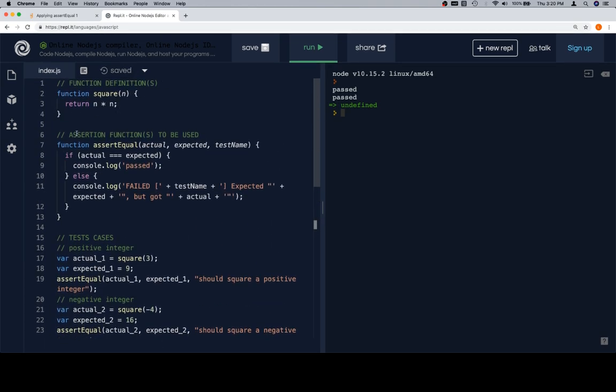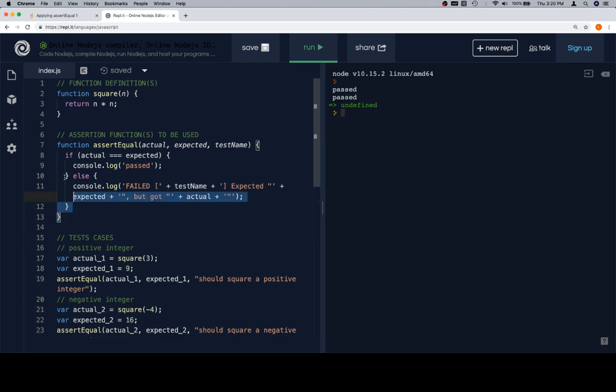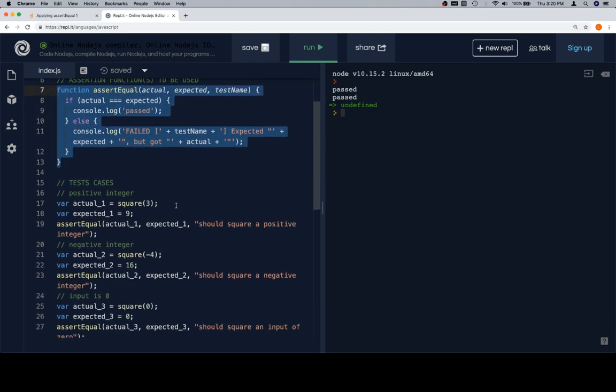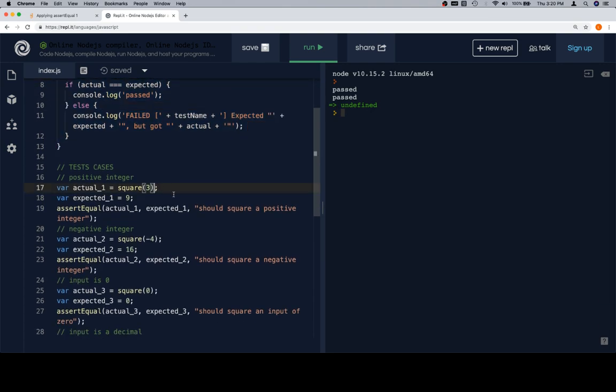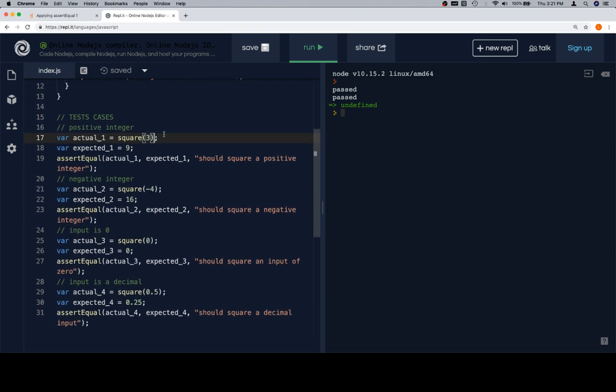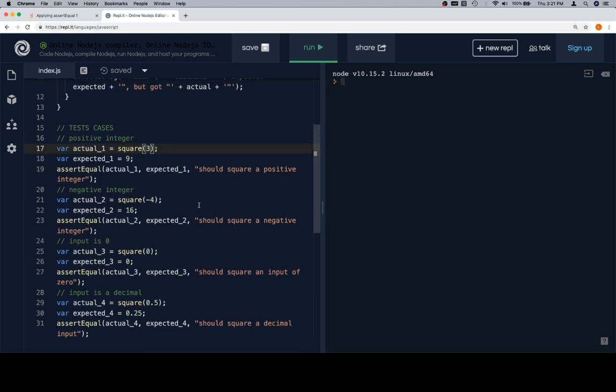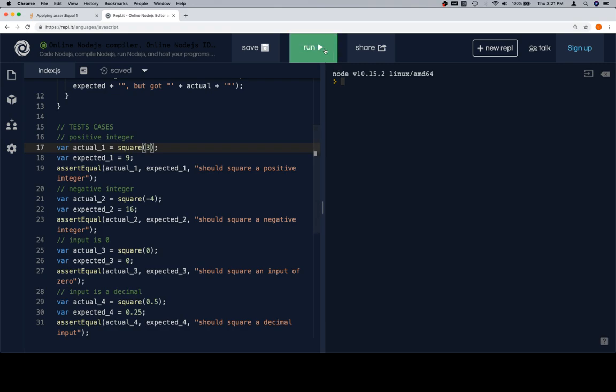Okay. So this was given to us. Based on the return value, we wrote an assertion function that's going to allow us to test our function. Then we wrote some test cases, and we organized our test case thinking around several different categories that could be applicable for testing a square function. So we'll clear the console output, and with this all in place, we're going to hit run. We get passed for all of them.